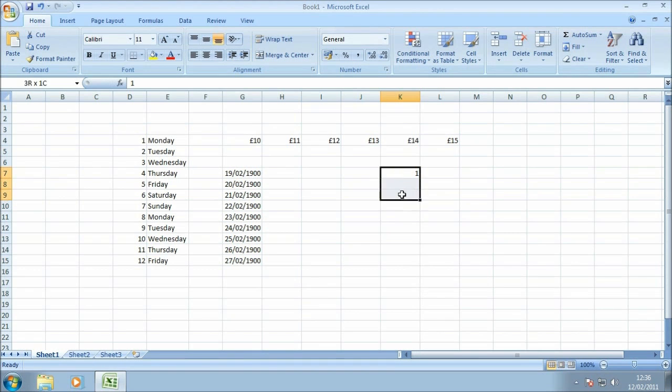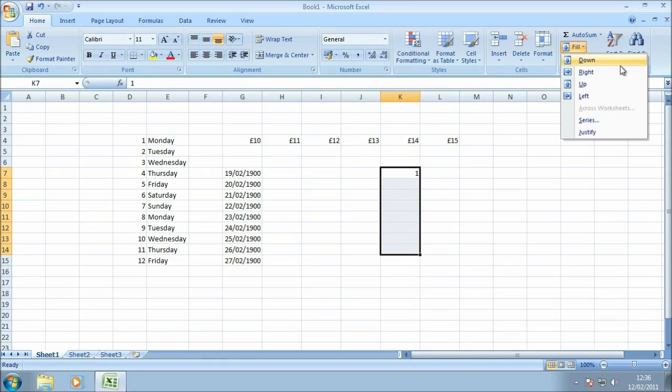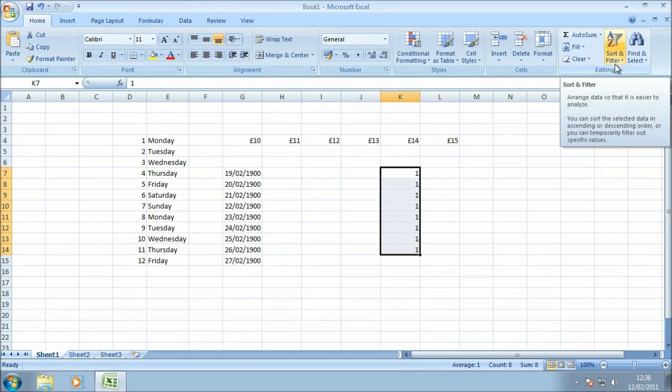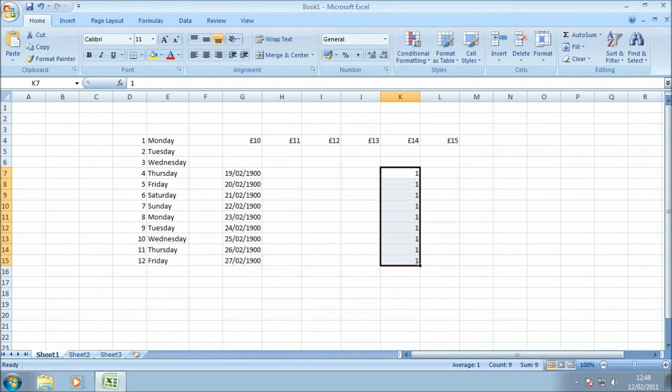So if we select a couple of cells there and we go up to fill, the first thing that you can see is down, right, up, and left, and that sets the fill direction. Obviously in this instance I'm just going to select down and we'll see what happens. You can see that autofill has just copied the content, so that's very similar to if you were just to fill series from the menu when you use the autofill handle as we showed previously.